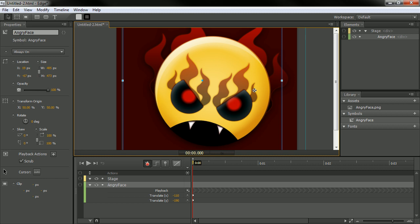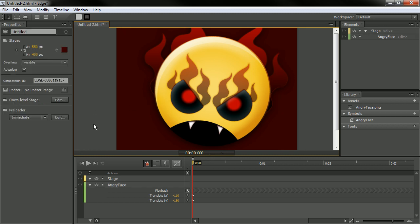And that's basically how you use it. It's pretty darn simple. So this has been an example of how to export and import symbols within Adobe Edge Preview 6.